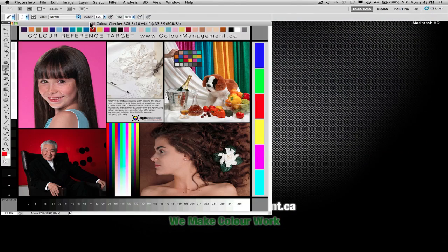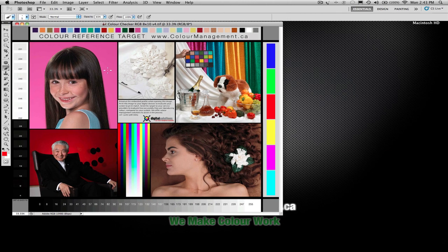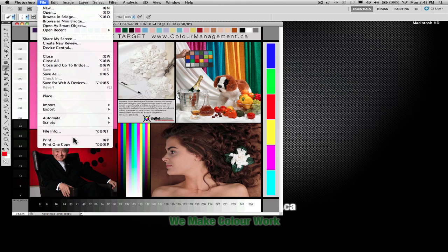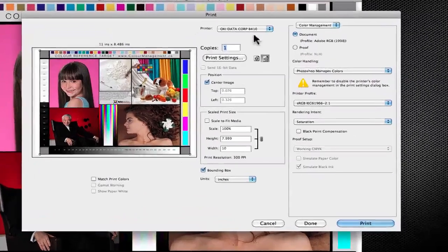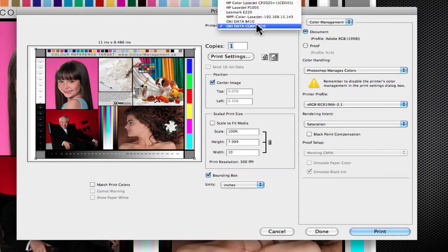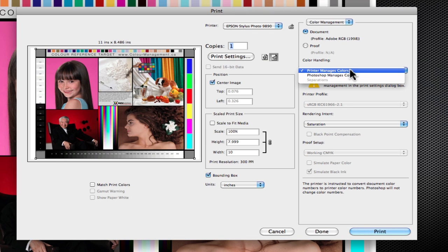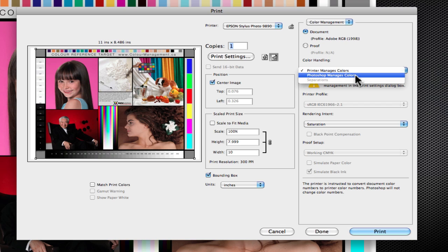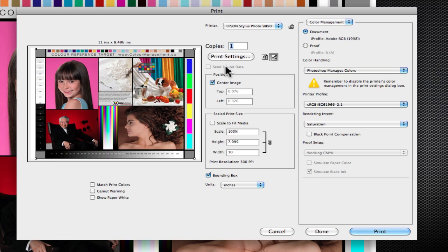So here we have my image that's open. This is my general test image for evaluating color. And we're going to print this image. We're going to go to our Epson 9890. The first thing we're going to do is we're going to say Photoshop manages colors. Because in this situation, we want the color conversion to happen in the driver, in the Epson driver.